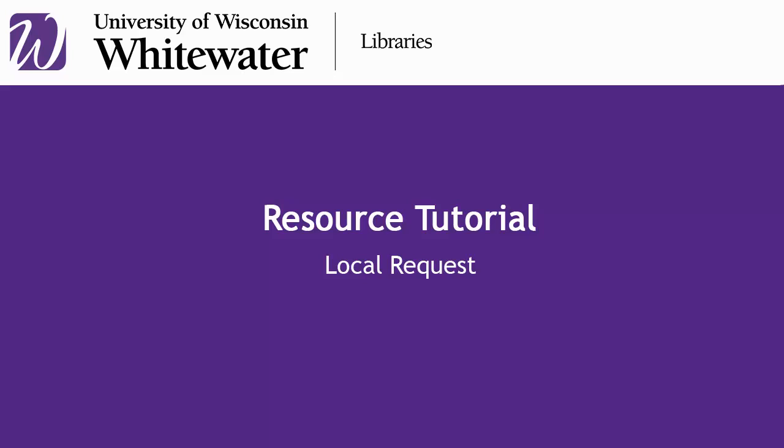This tutorial is intended to show UWW and UWW Rock County patrons how to request books from Anderson Library at UWW and Linux Library at UWW Rock County.